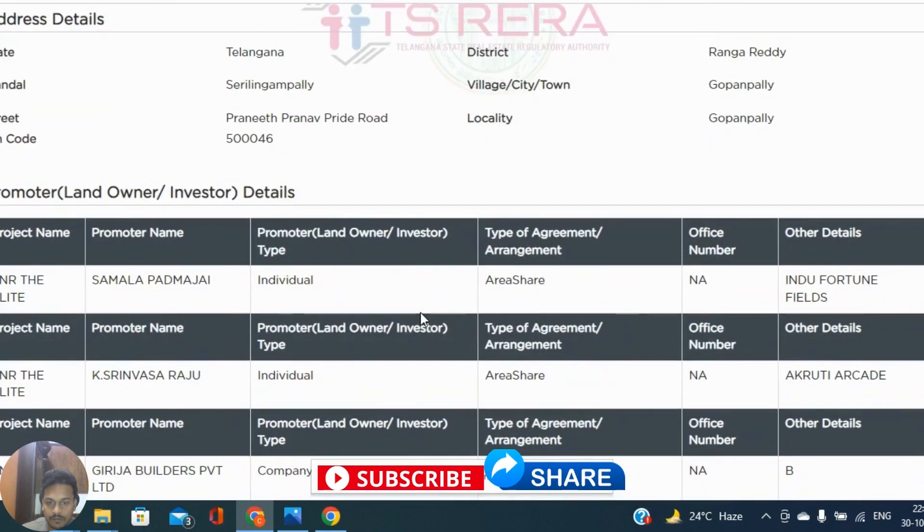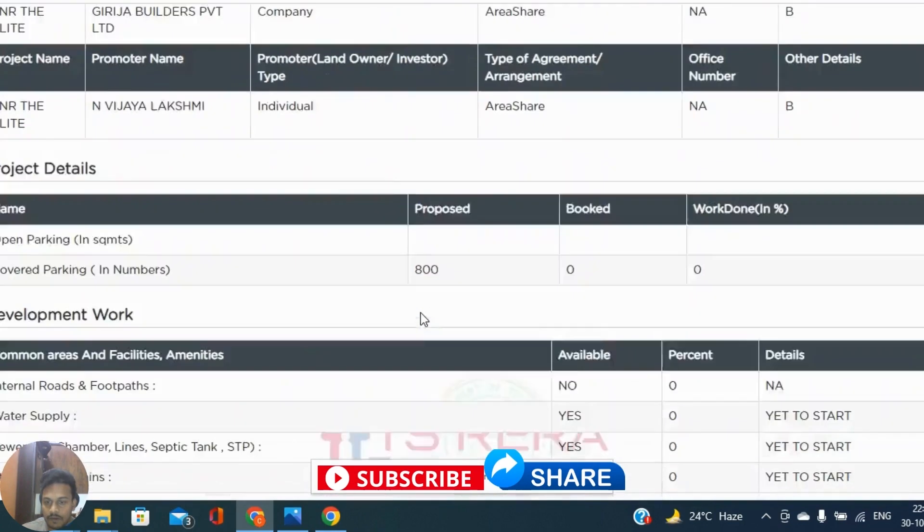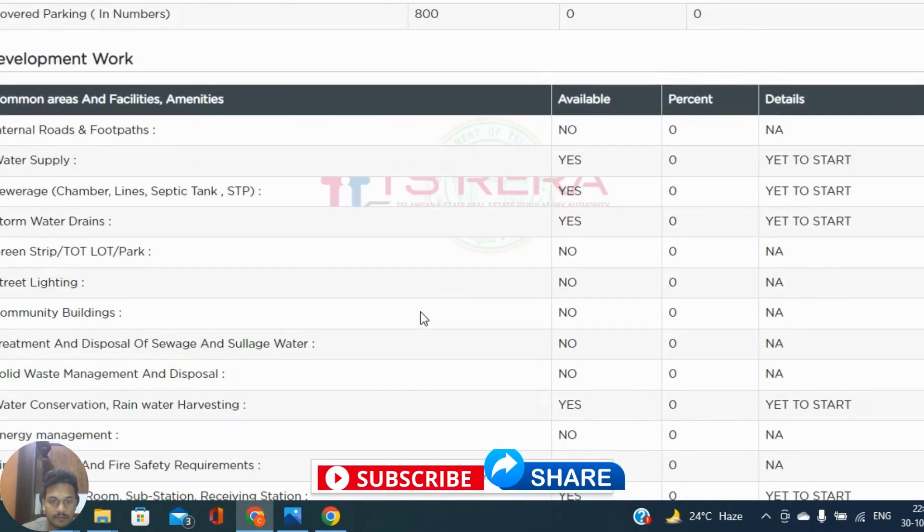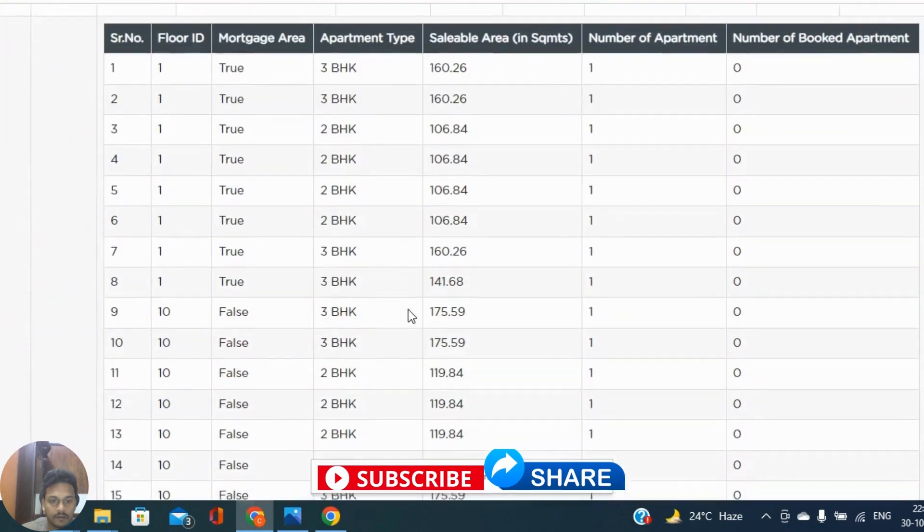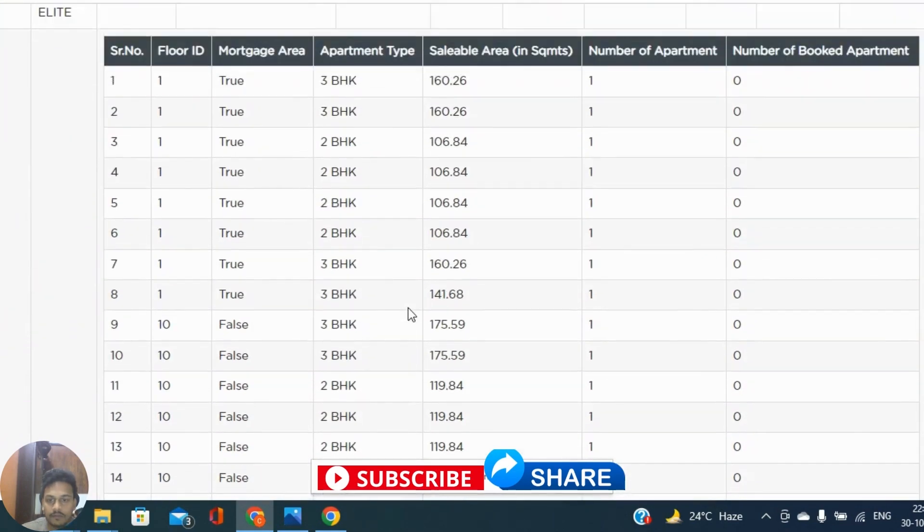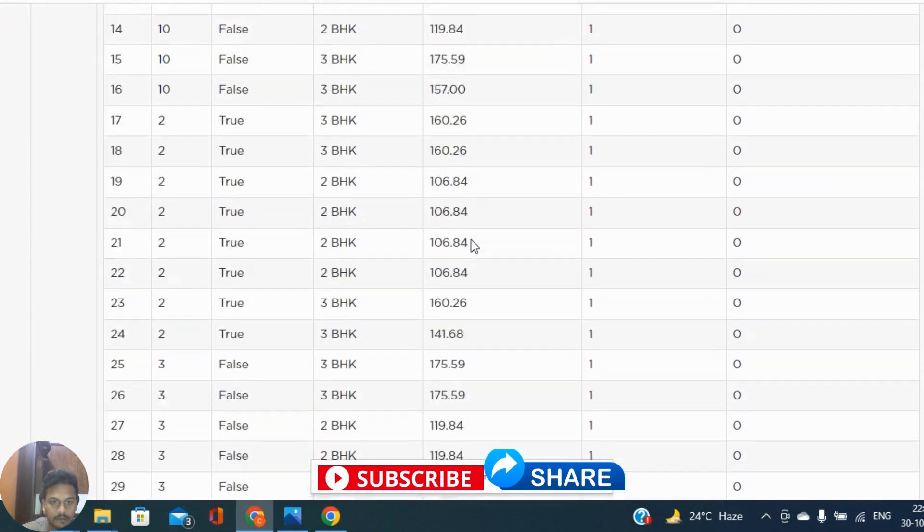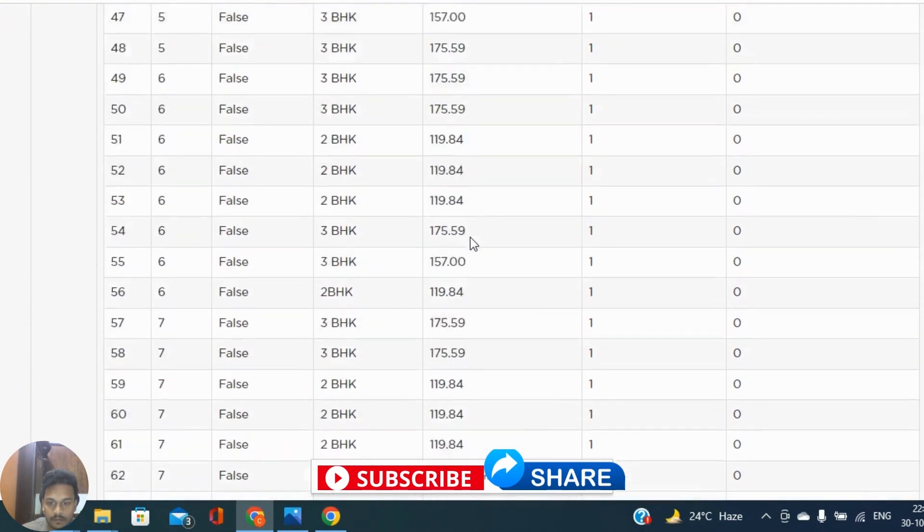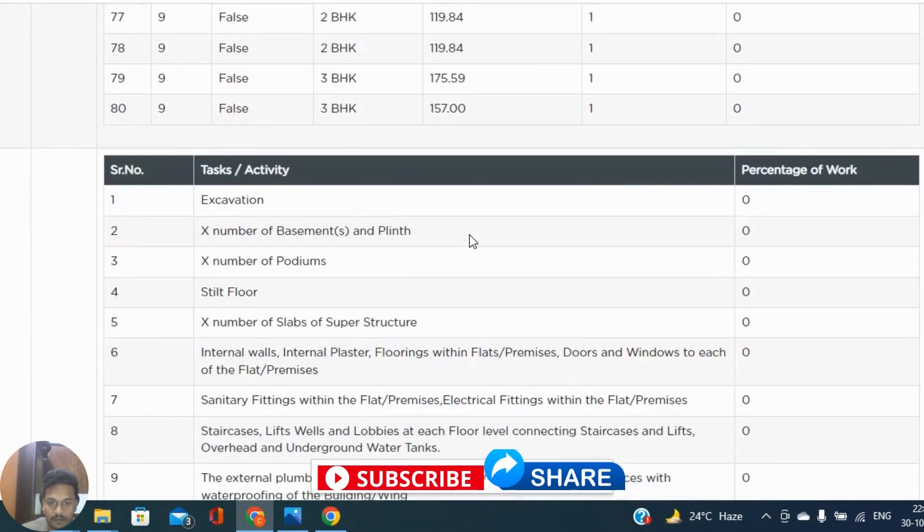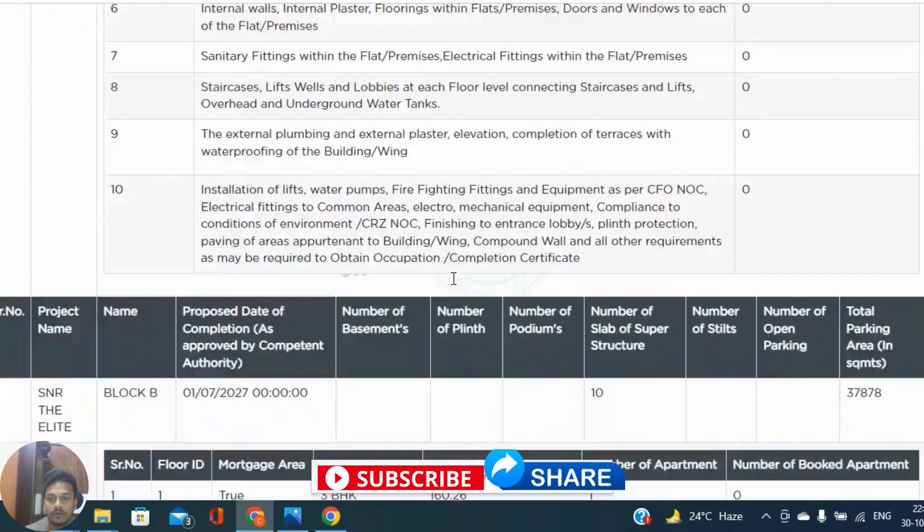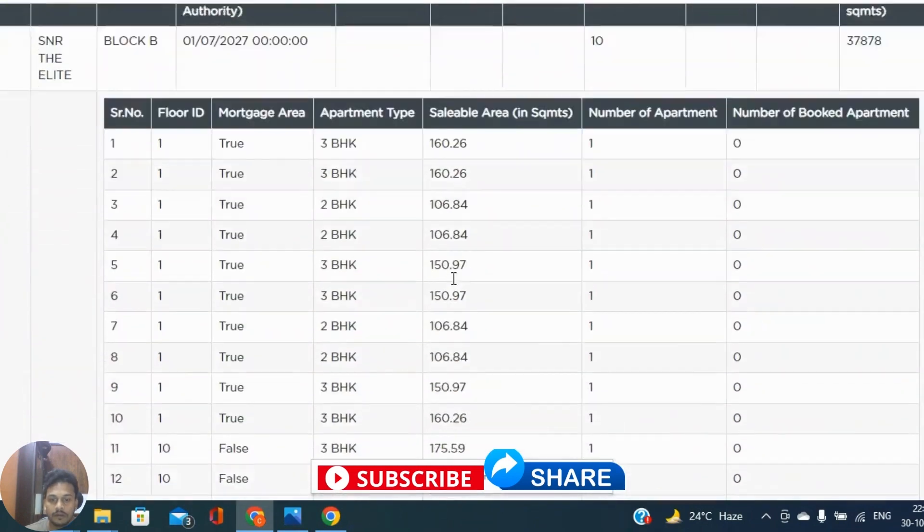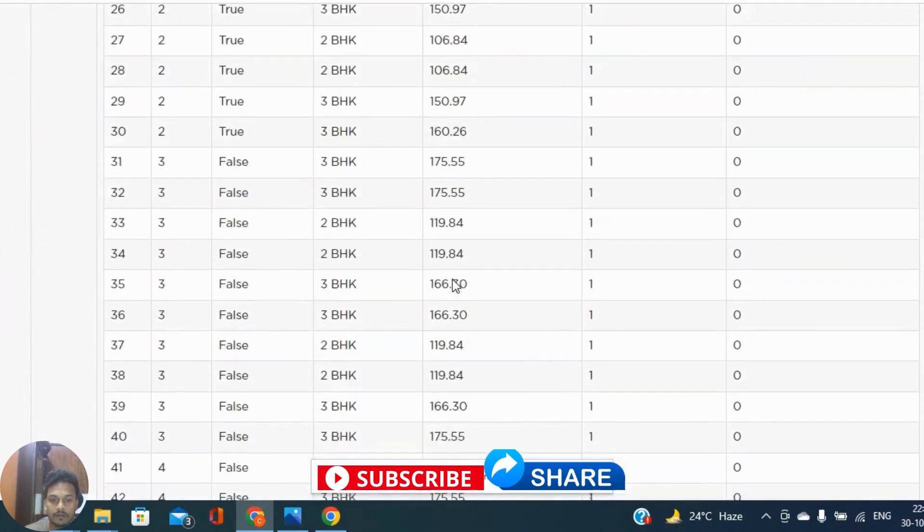Proposed building in total nine units, built-up area. You can find a lot of details in this RERA website. You can even find number of flats also previous 2BHK, 3BHK with the sellable areas. All those details I have already indicated in previous videos you can go through it.